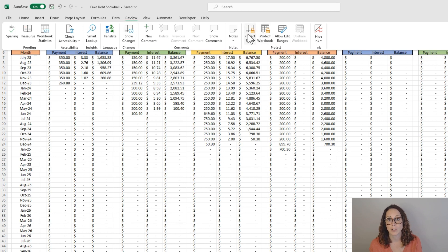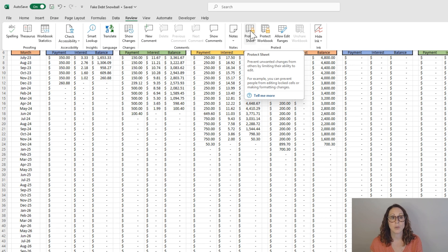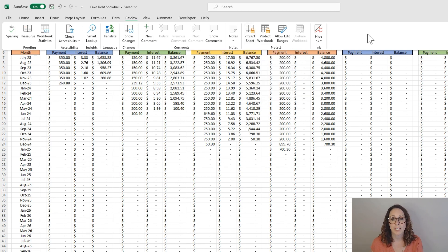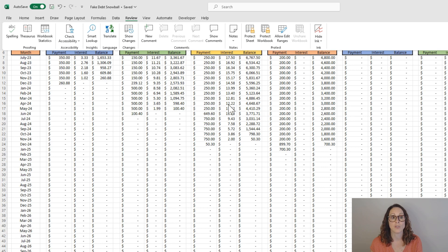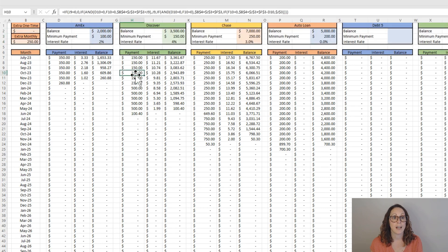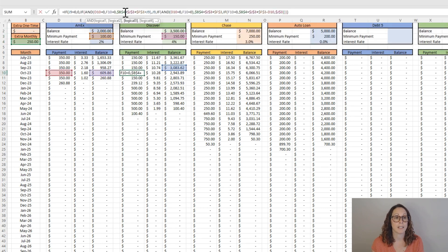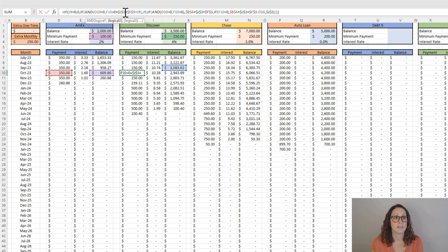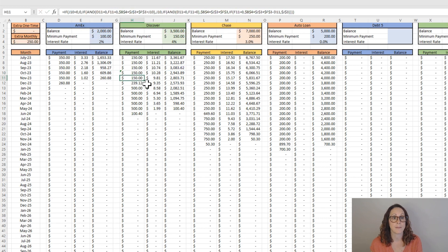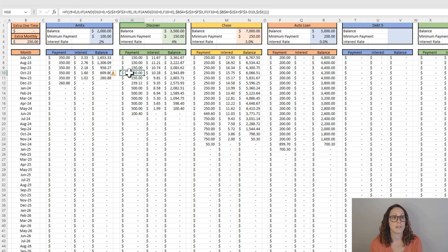Right now it's unprotected because I was making some changes, but yours will be protected. But you can click unprotect sheet, but just be careful because if you mess with just one cell and screw that up, I'm going to just accidentally delete something. And, of course, that didn't work.